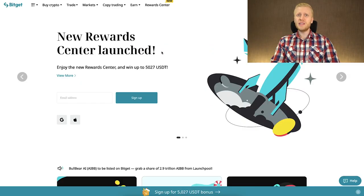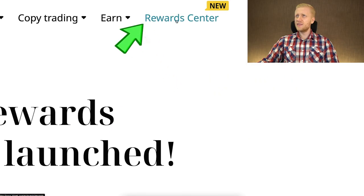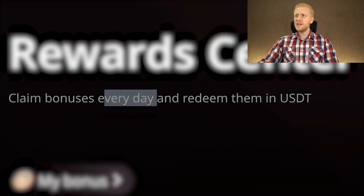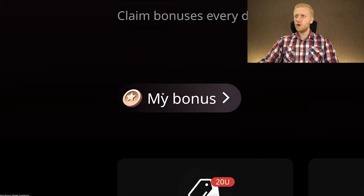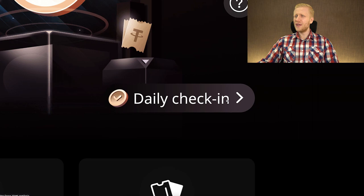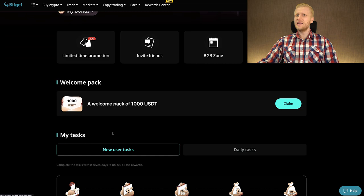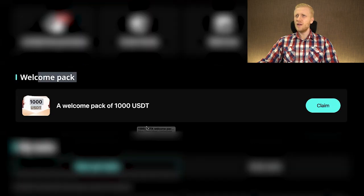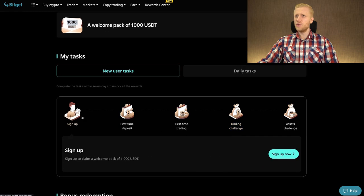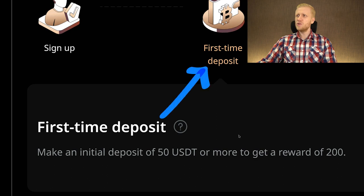Once you have registered to BitGet and you want to redeem your welcome bonuses, you can come right here to the Rewards Center. You can simply click this one — it says here claim bonuses every day and redeem them in USDT. Here you will see your bonuses, and here you can do the daily check-in to get extra bonuses daily. When you start scrolling down you can see details of each bonus. Here is a welcome pack of 1000 USDT, and then there are new user tasks — sign up to claim a welcome pack of 1000 USDT.